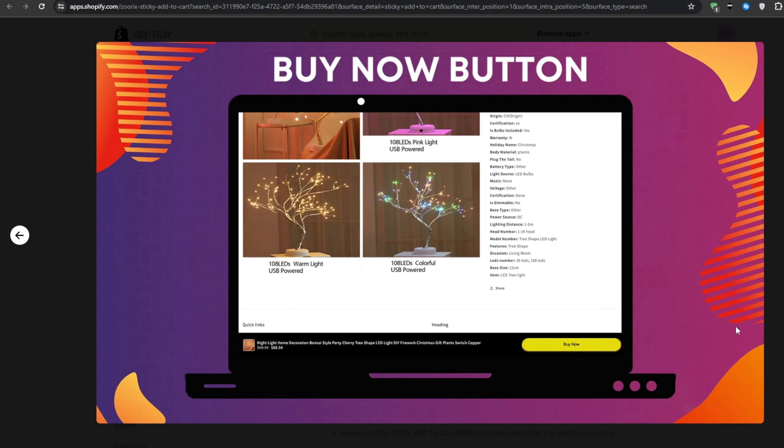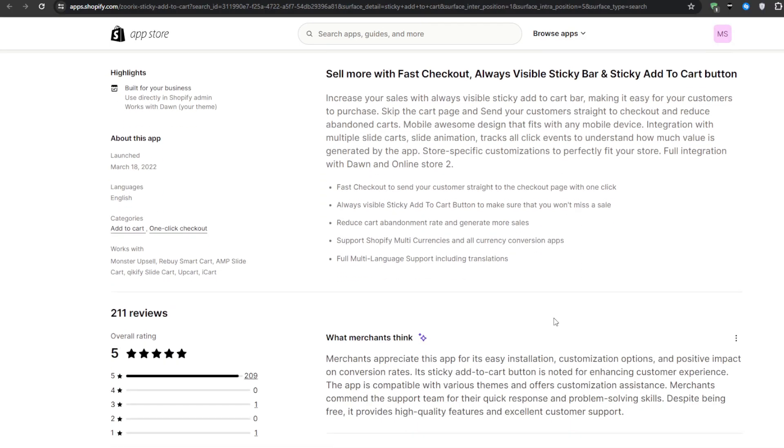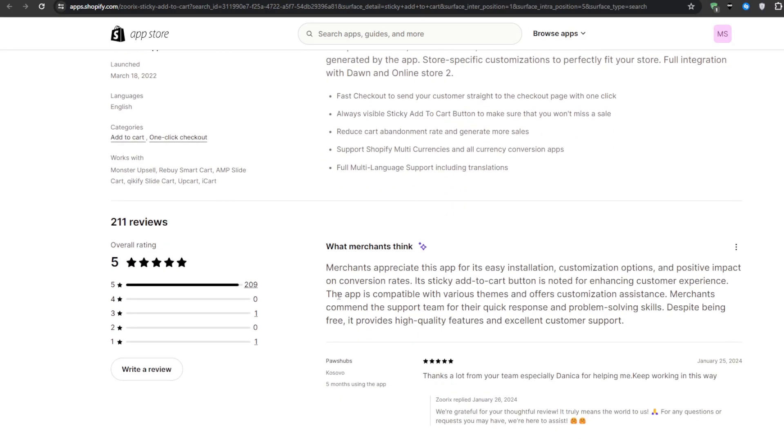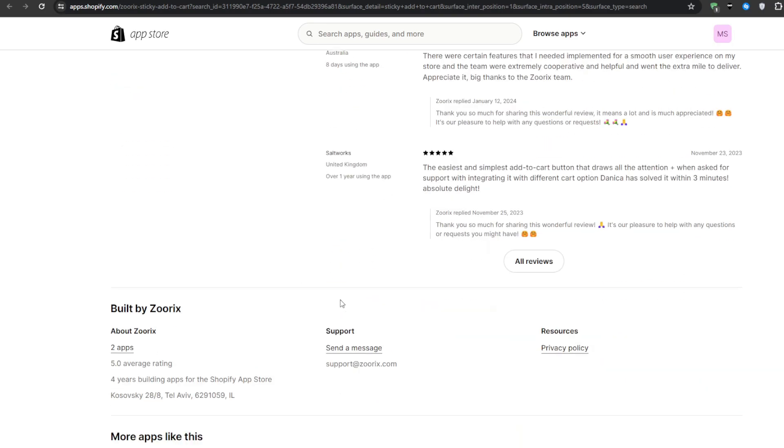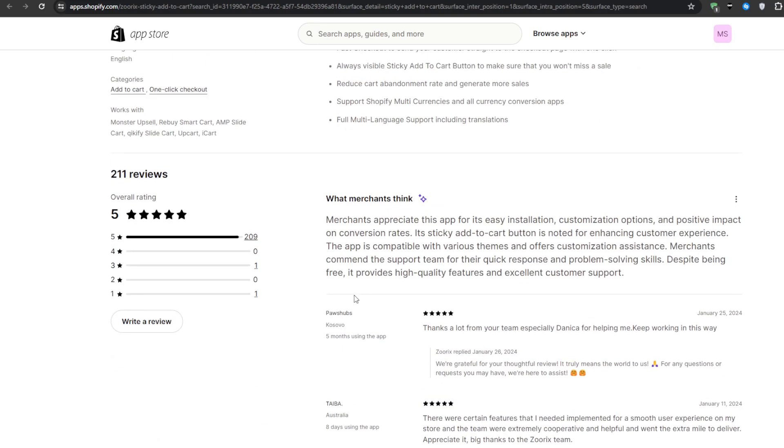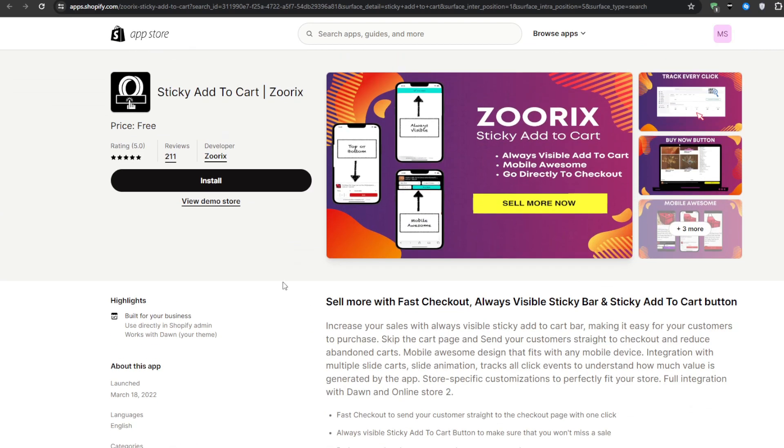The simple addition alone has been shown to increase add-to-cart rates and overall conversion numbers. And since some of these applications can be free on the Shopify app store, you'd be crazy not to leverage this compact conversion booster.